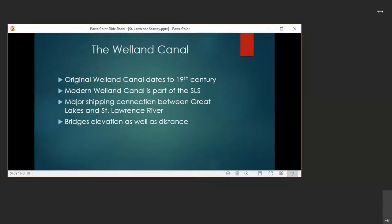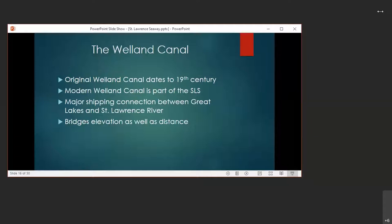So obviously, the Great Lakes region is no stranger to canals. Before we get into the 20th century struggles of the seaway, I do want to talk about the history of another early 19th century canal, the Welland, as it is part of the modern St. Lawrence Seaway. It's also a major shipping connection between the Great Lakes and the St. Lawrence River, and it helps to bridge elevation as well as distance. The Welland Canal connects Lakes Ontario and Erie, allowing ships to bypass the formidable Niagara Falls, which is 167 feet high via canal. It uses locks, which are like elevators for boats to get over the Niagara escarpment.